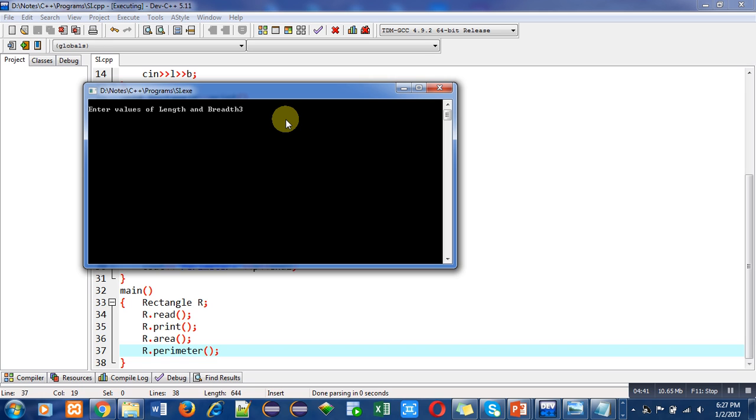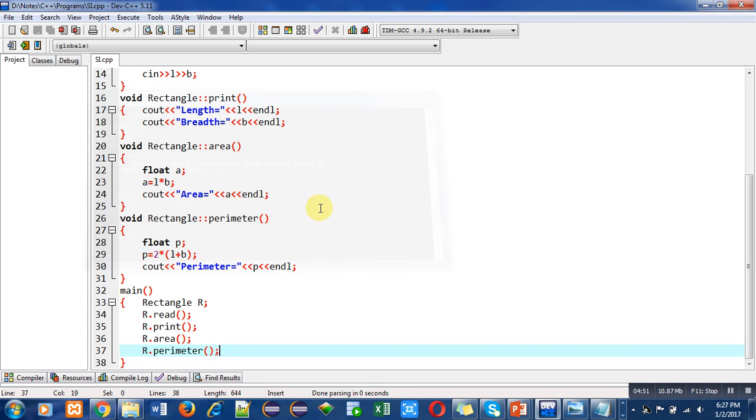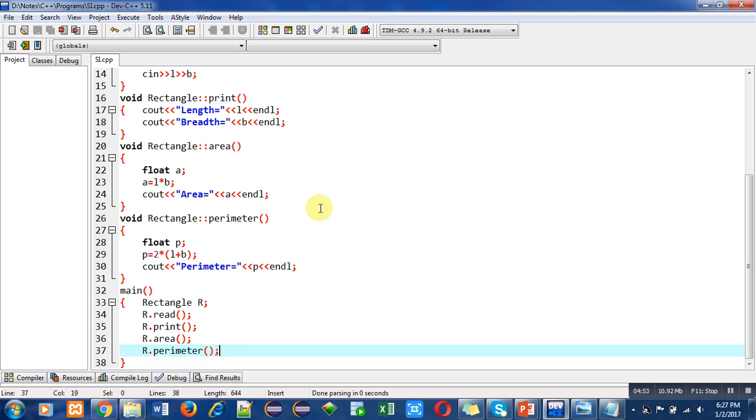It is asking for length and breadth, so I am entering 3 and 4. You can see that length is 3, breadth is 4, area is 12, and perimeter is 14. You can say that the program is working properly. All the results are correct.